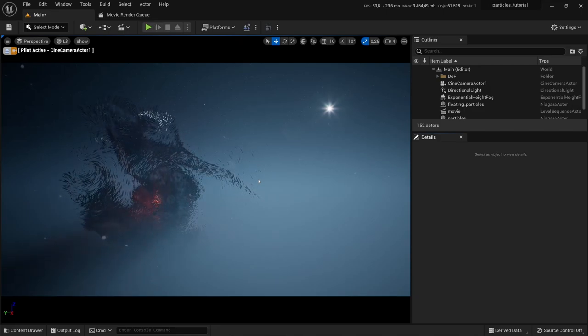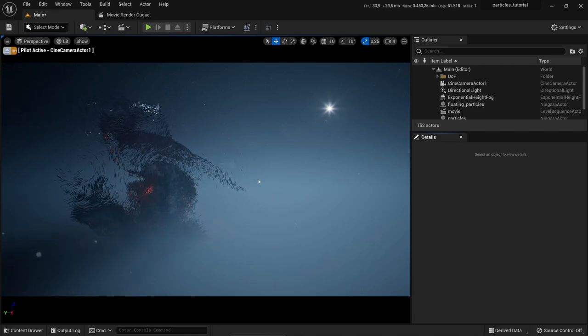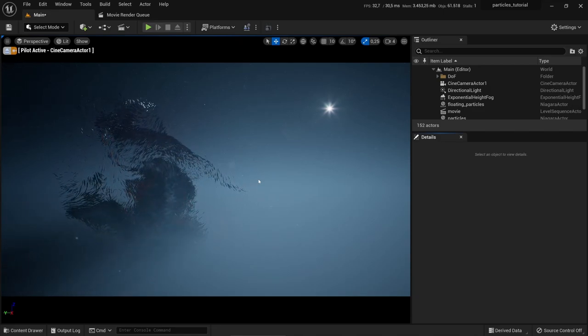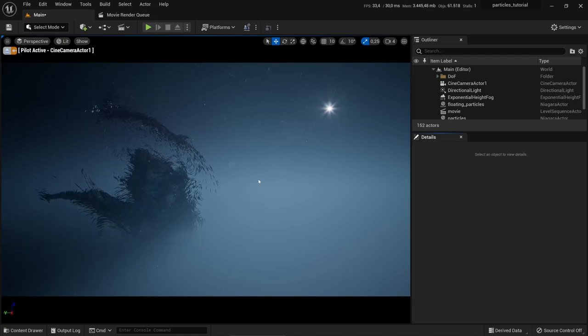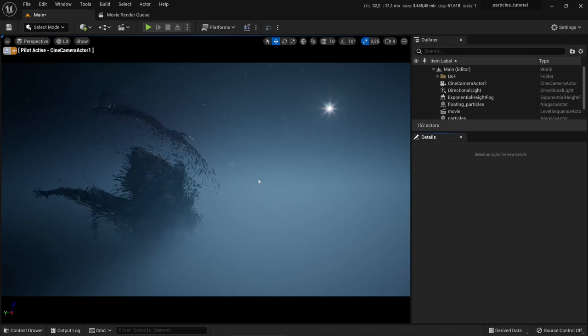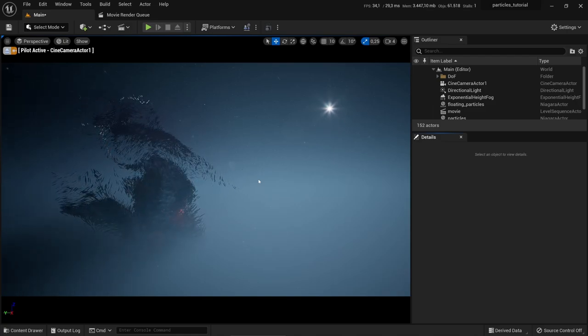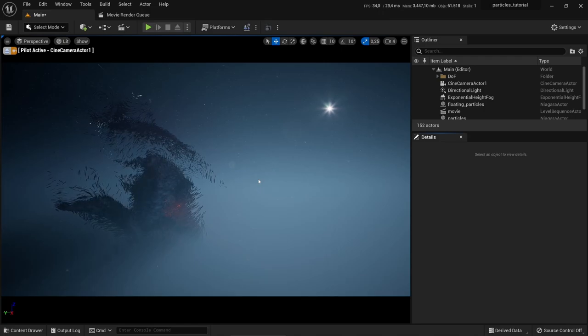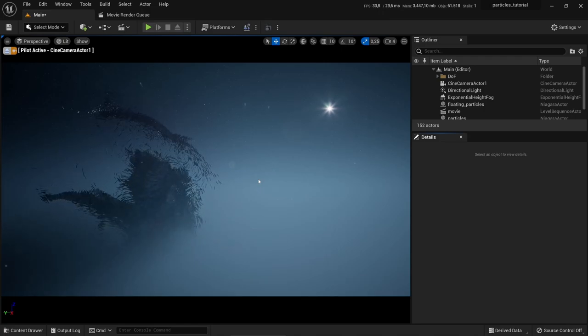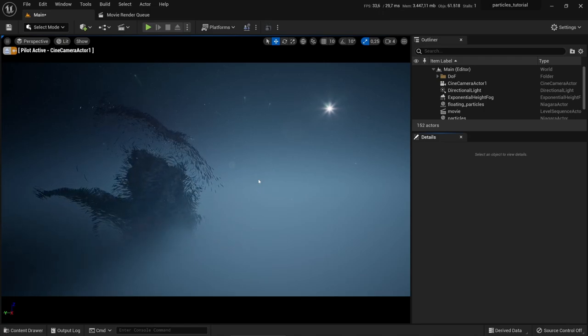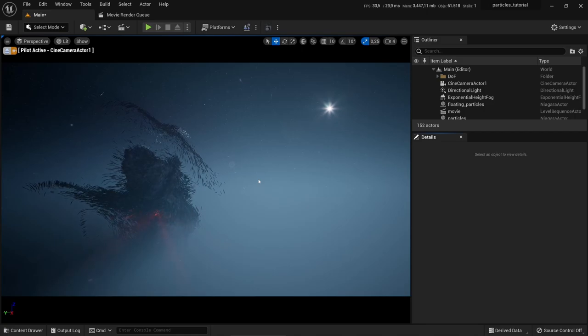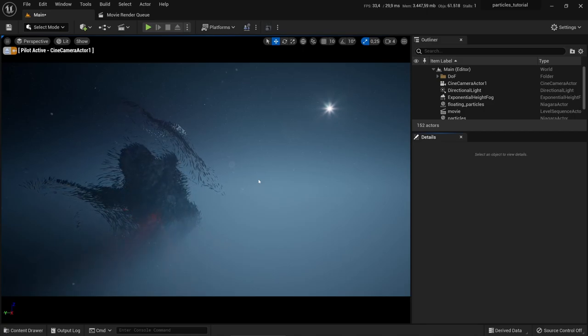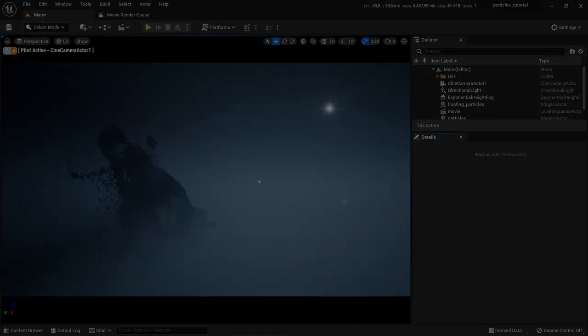Ahoy there! Welcome to the third part of my three-part tutorial on how to create an Unreal Engine movie from scratch. In this part I will show you how to use the Movie Render Queue, which creates a sequence of images, and then I will show you how to convert those images into a movie file. Okay, let's start.